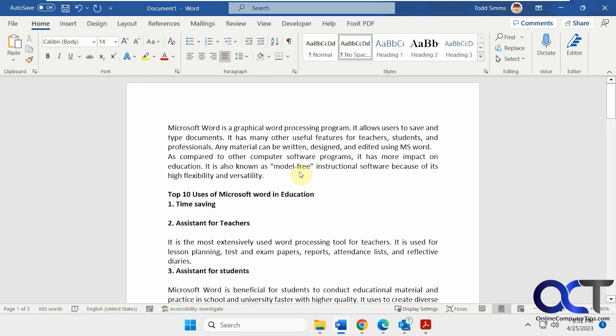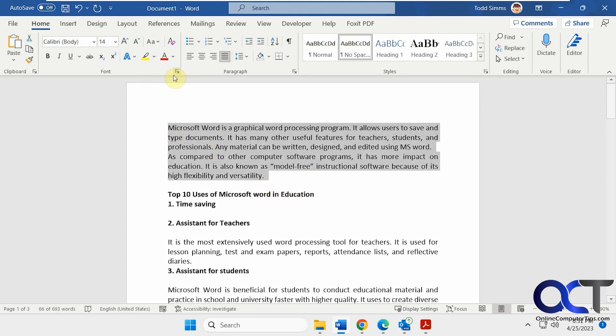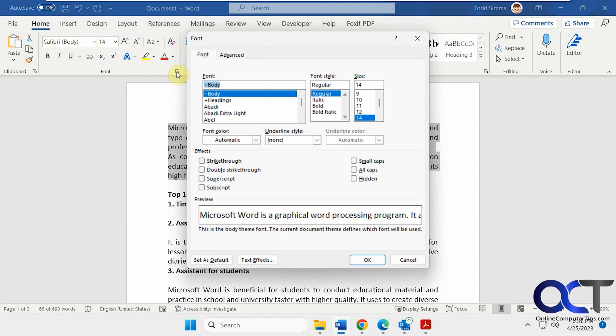All right, so once again, just highlight the text, go to the Font section under Home, and select Hidden Text, and you'll be good to go. All right, thanks for watching, and be sure to subscribe.